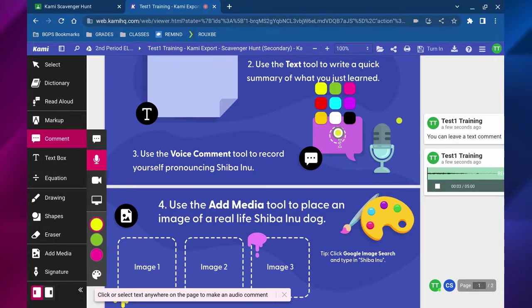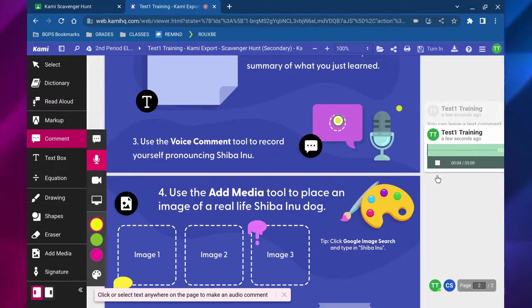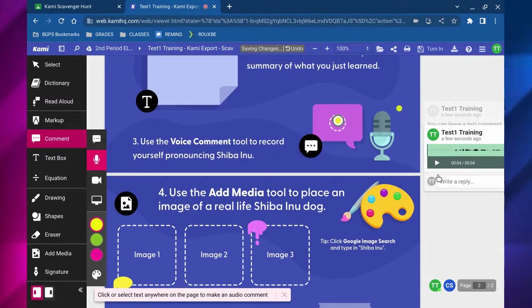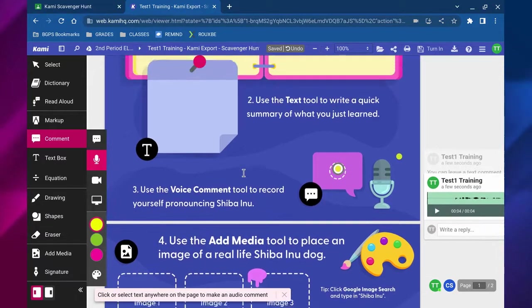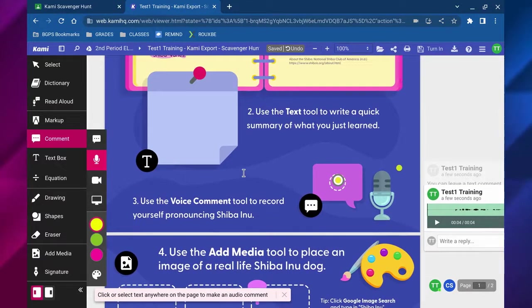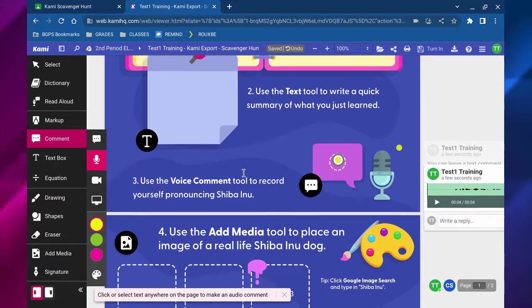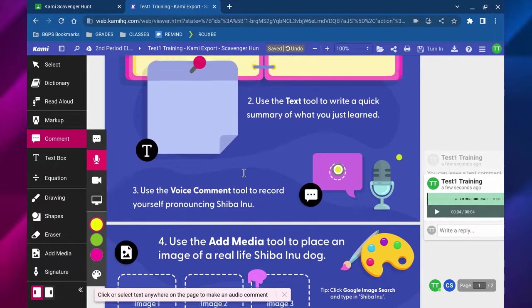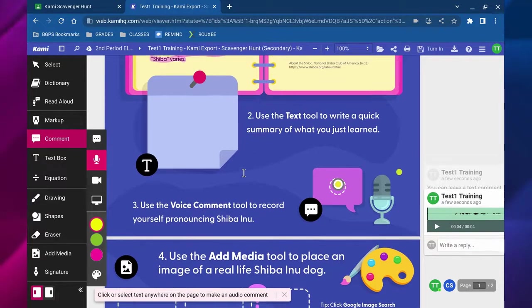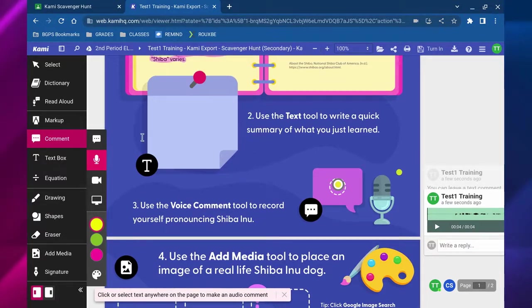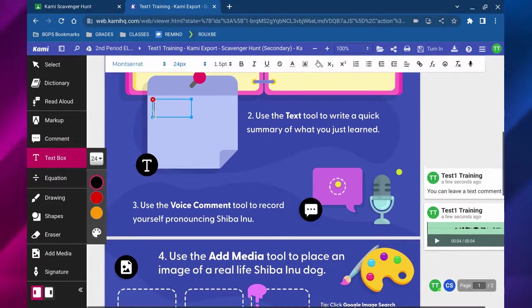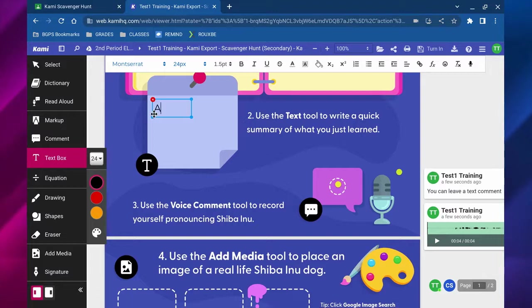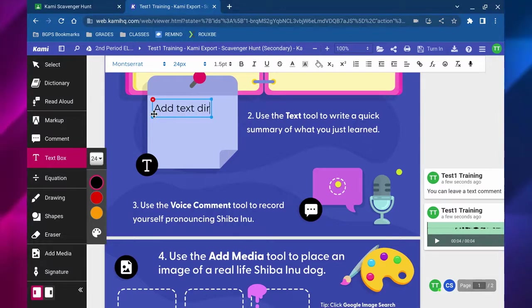You can leave an audio voice comment as well and just record your thinking with an audio clip—that's the voice comment with the little microphone icon. You can also leave a video comment or a screen capture comment using the comment tool.